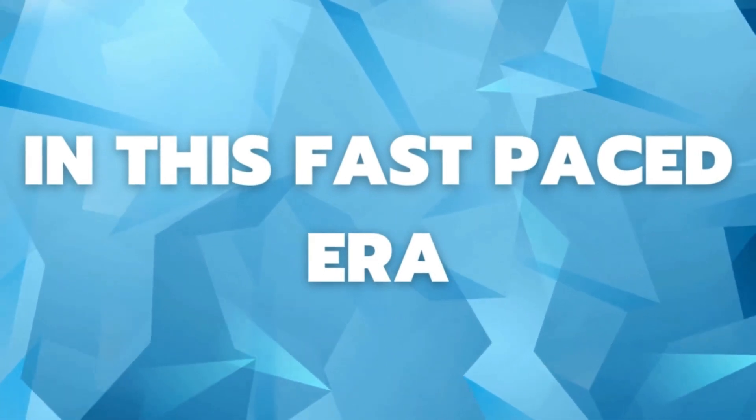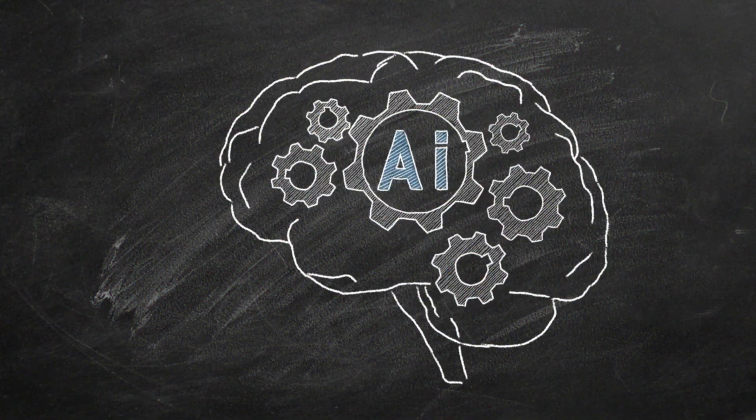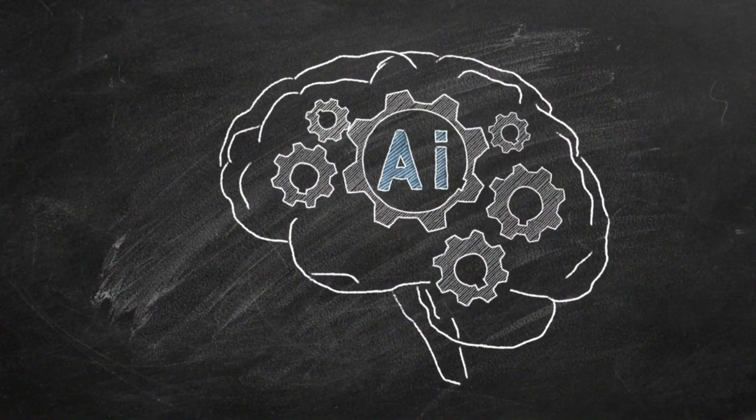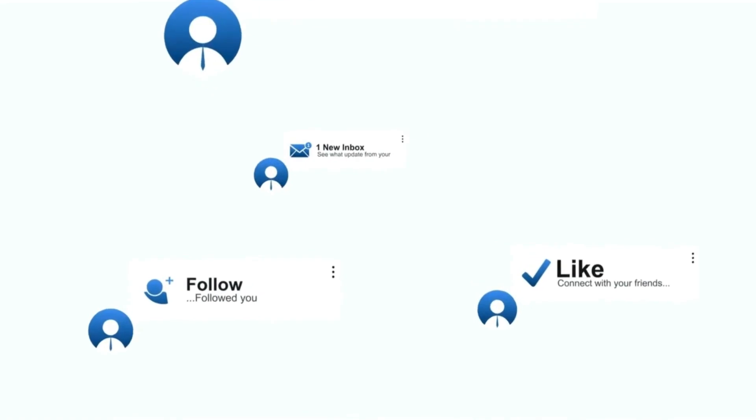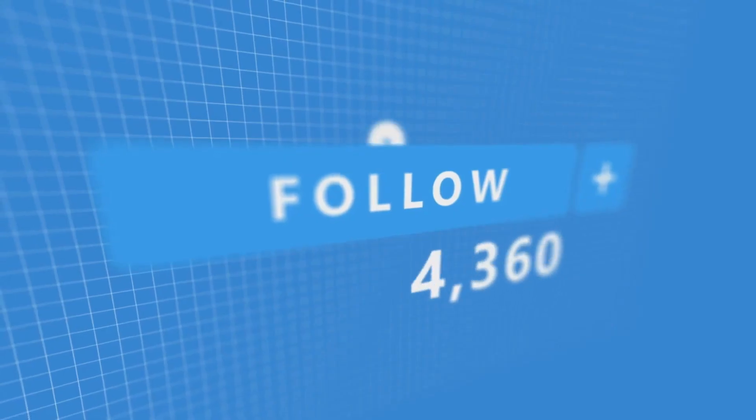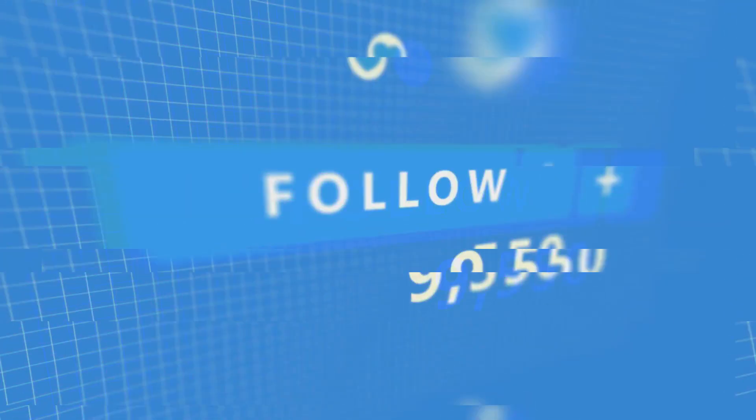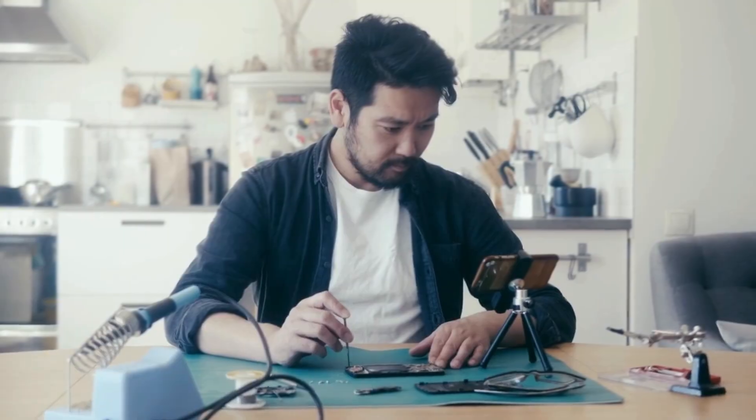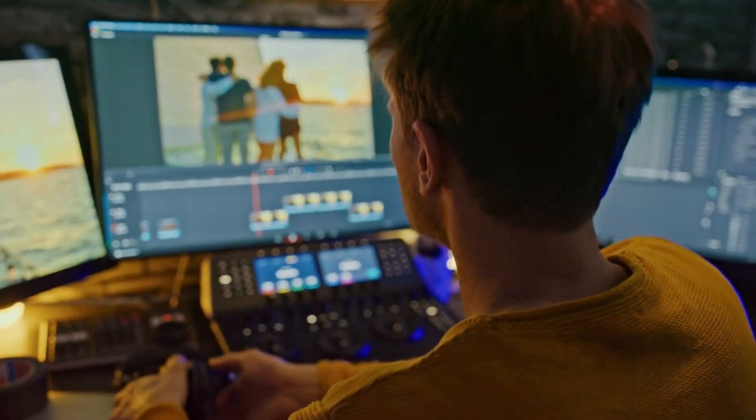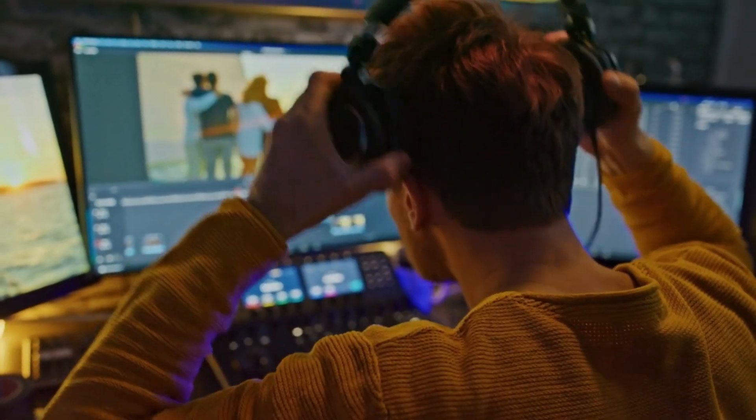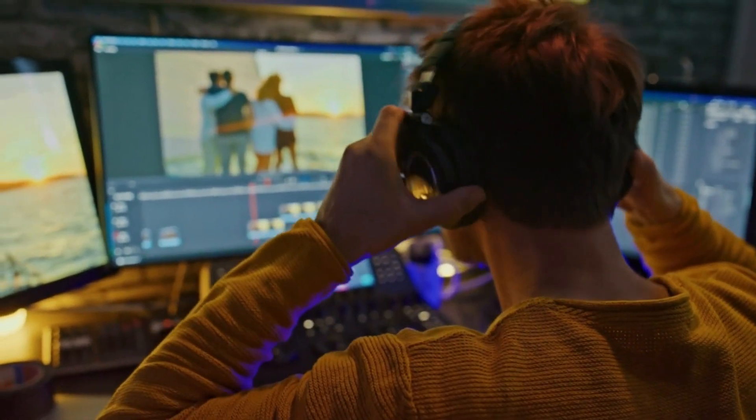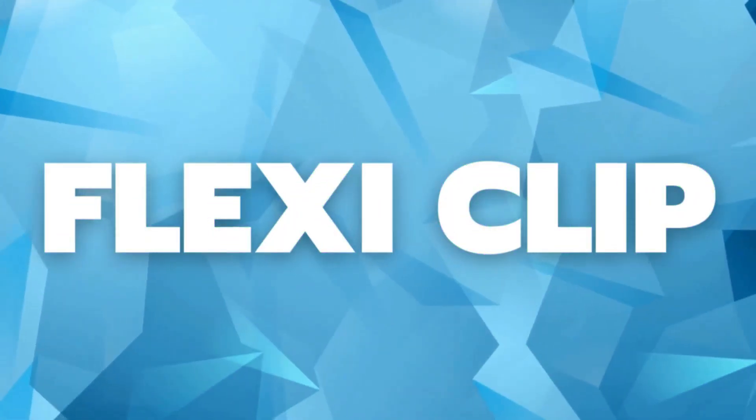In this fast-paced era, using AI technology is the best way to make sure your YouTube followers get the latest information faster. While other YouTubers are busy writing their scripts, filming, editing, making voiceover, you have finished a video with the help of an AI video generator like FlexiClip.